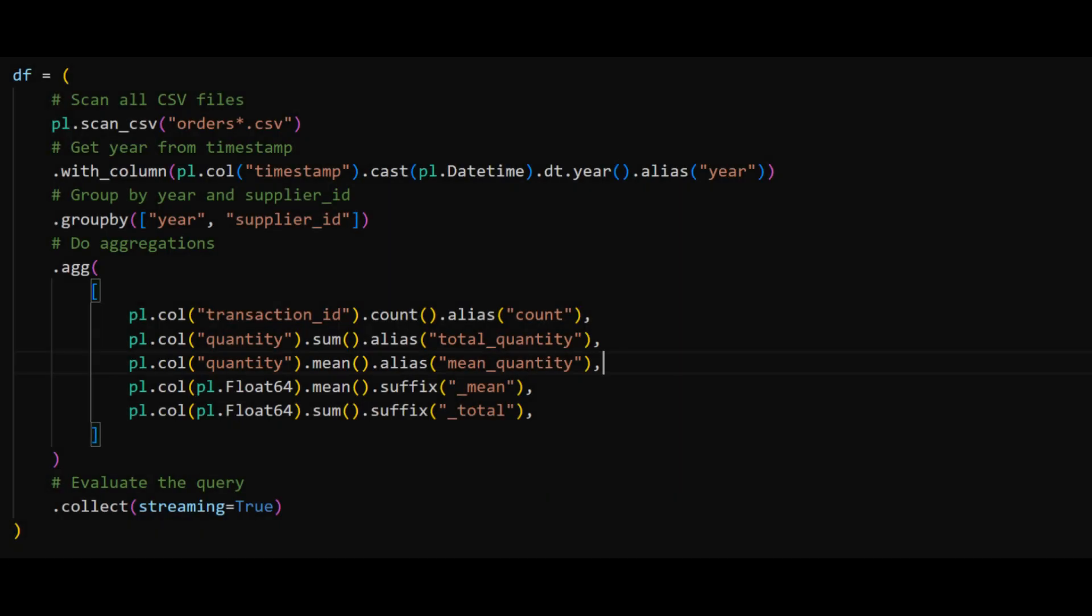The last change is to add the streaming equals true argument to collect. This tells Polars to process the data in batches, rather than all at once.